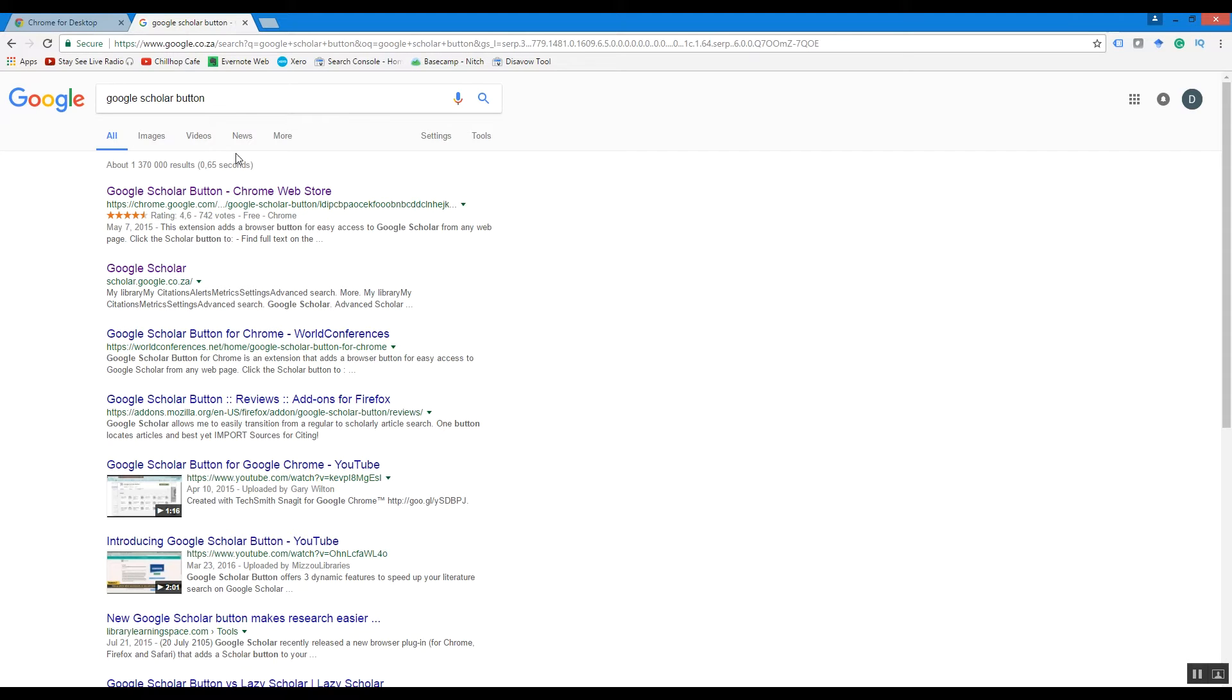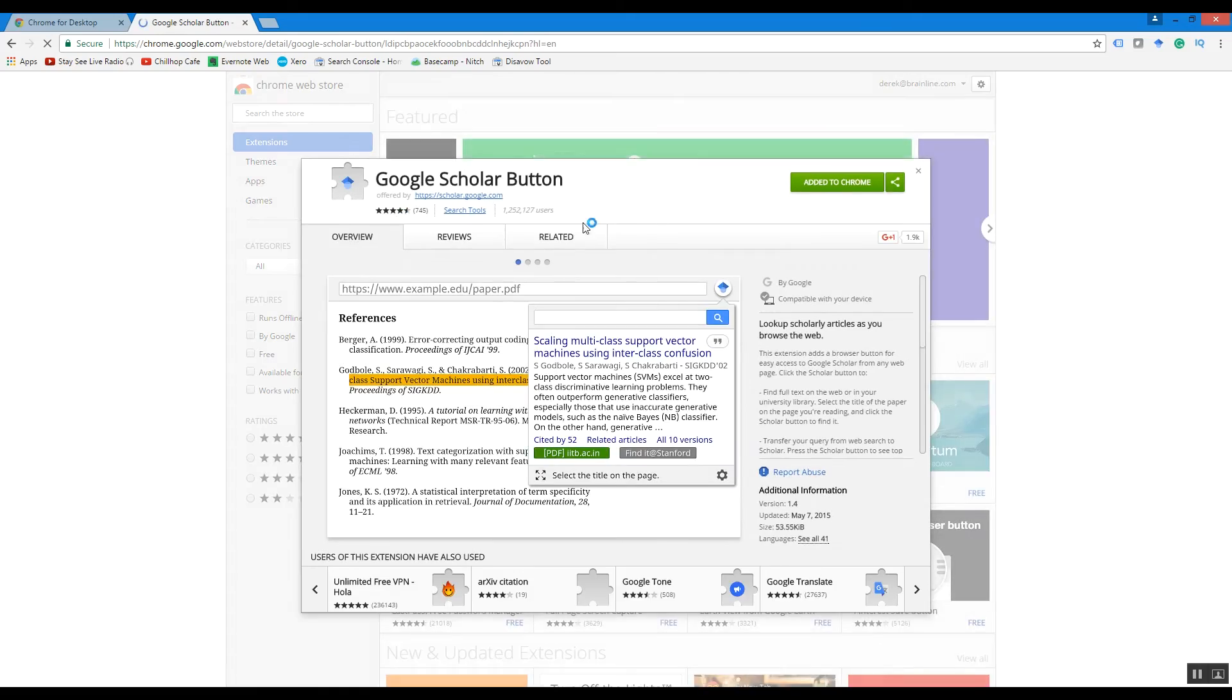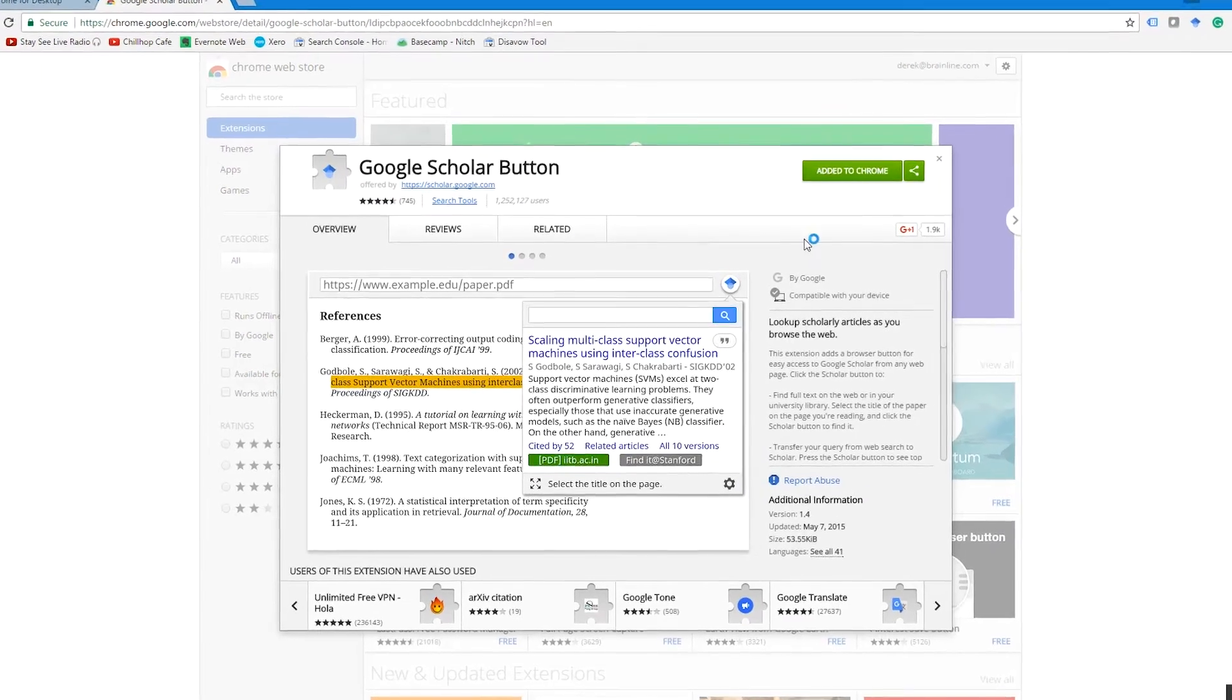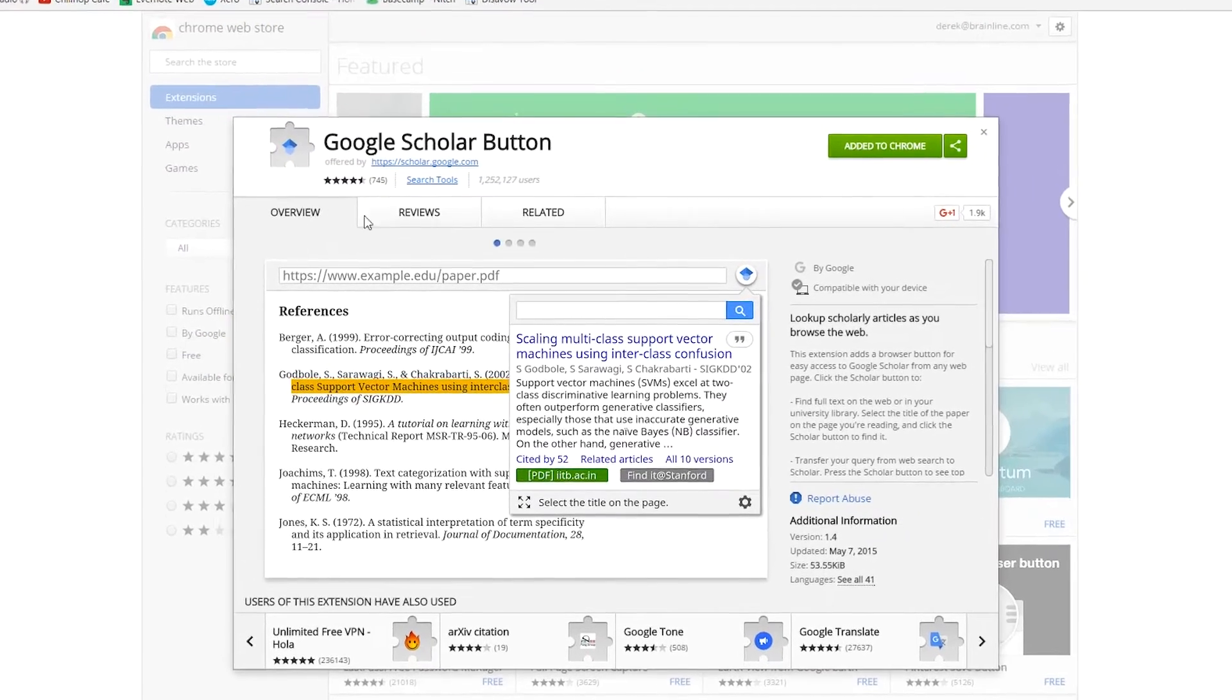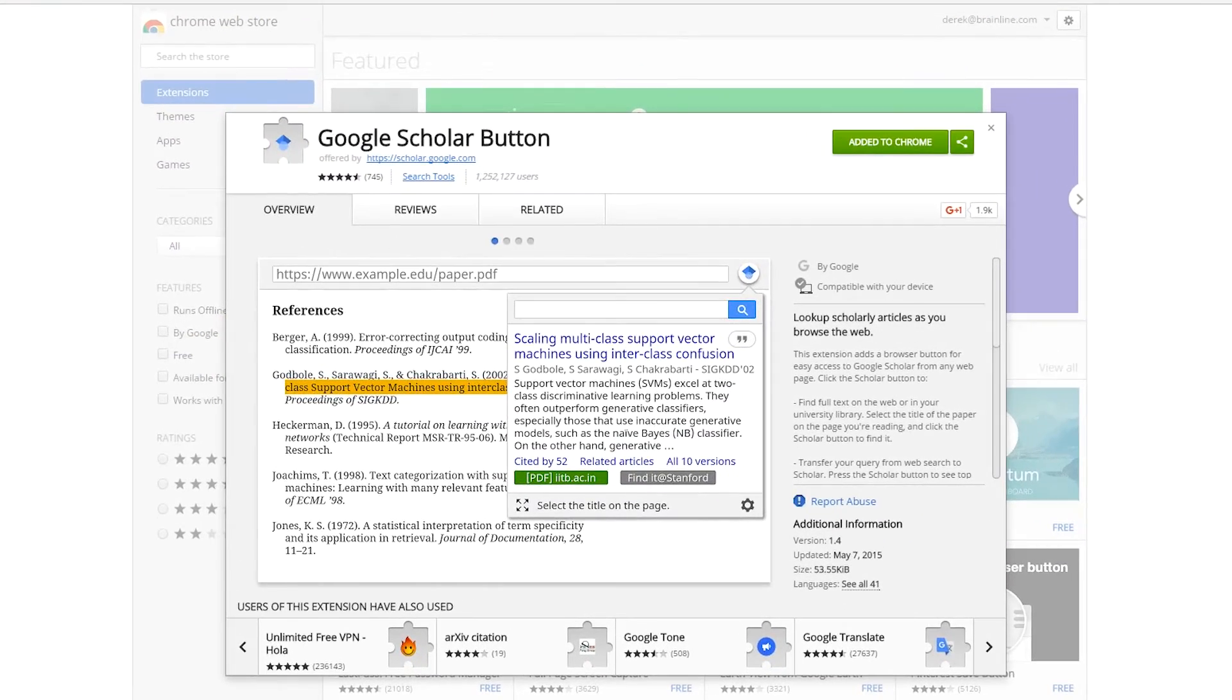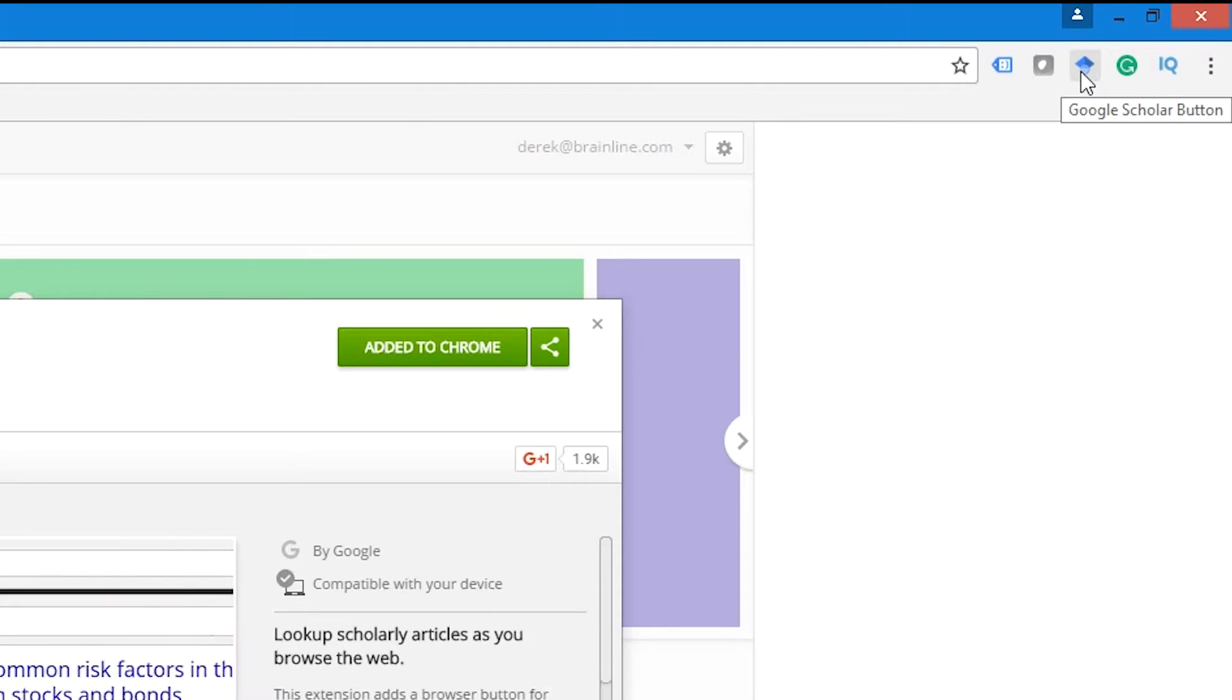The next thing you need to do is install the Google Scholar button in Chrome. This is a free plugin, and you can just search for it on Google, but I'll also include the link below this video. It'll look something like this. You'll click on the link and be brought to the Chrome Web Store, and you simply add the button to Google Chrome. Once you've done that, you'll notice you have a new button in the top right-hand corner of Google Chrome, and if you hover over it, you'll see that it says 'Google Scholar button.'